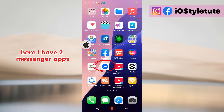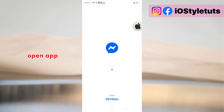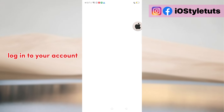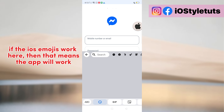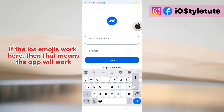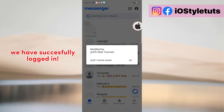Here I have two Messenger apps. Open the app and log in to your account. If the emojis work here, then that means the app will work. We have successfully logged in.